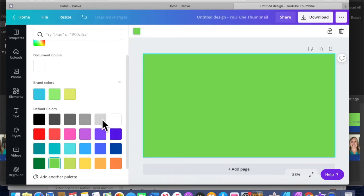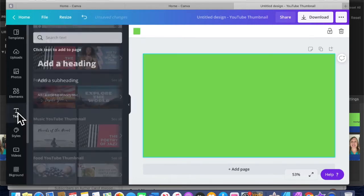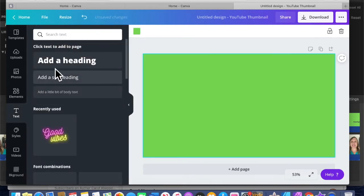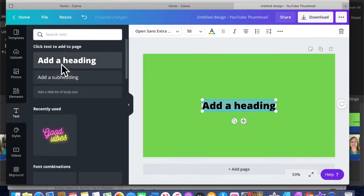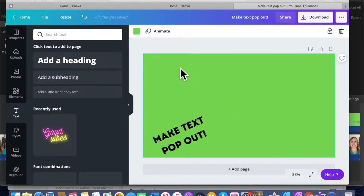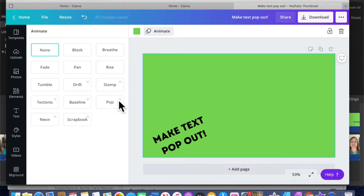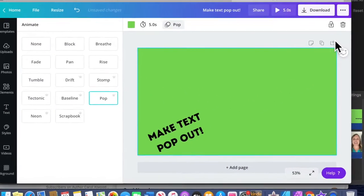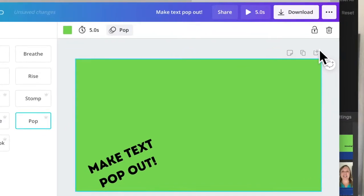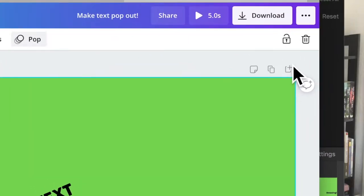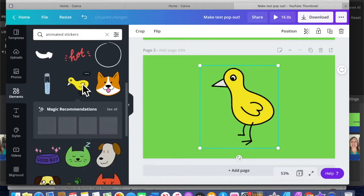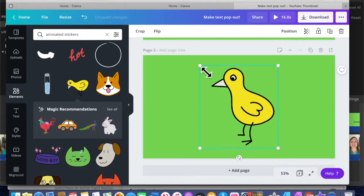Next, you need to decide what elements you want to have pop up over the top of your video. To make text pop up, put text on the screen. Next, you're going to want to duplicate your screen so that you can add another element. Then I'm going to add an element that will pop up.